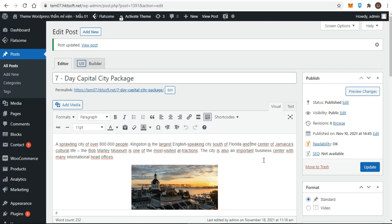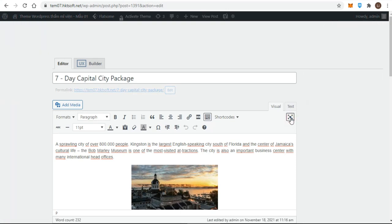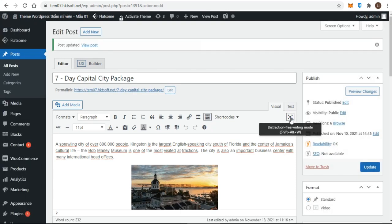You can resize the content editor by clicking the distraction-free writing button on the far right of the button bar in visual or text mode. The idea is to get rid of any other boxes on the screen and let you focus on writing.